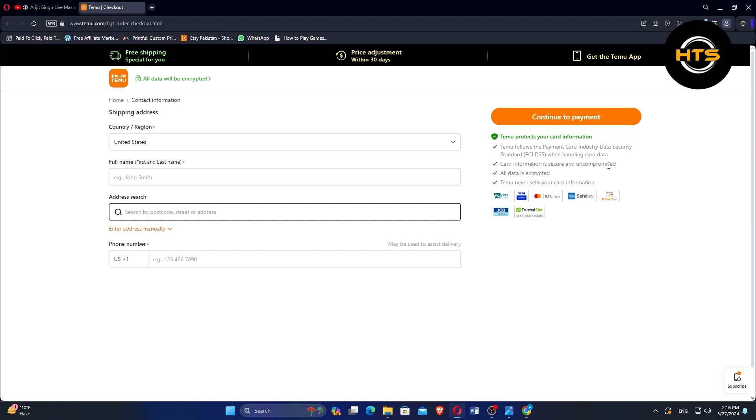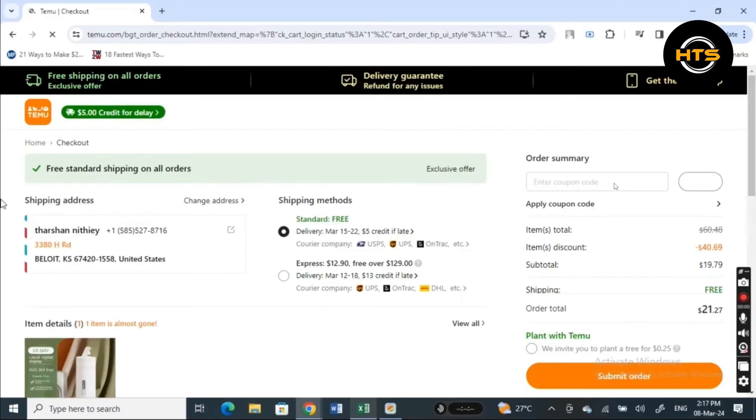Click continue to payment to proceed to the payment section. In the order summary, find the field to enter your coupon code. Enter the code and click apply to see the discount.